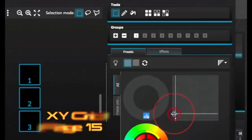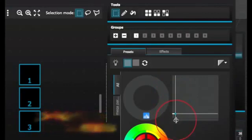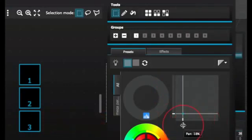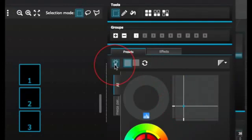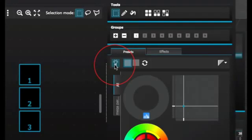XY Grid. The XY Grid allows you to modify the pan-tilt channels of a fixture. Beam on. Clicking the beam on button will enable the default preset of each selected fixture. For example, on a moving head, this may be shutter open, iris open, and dimmer 100%.